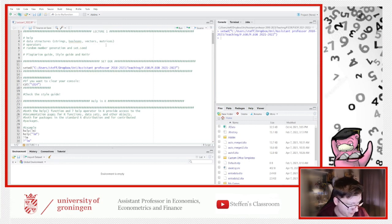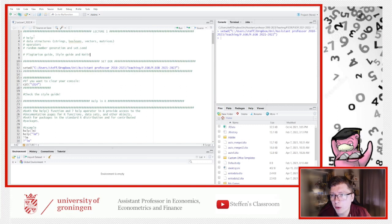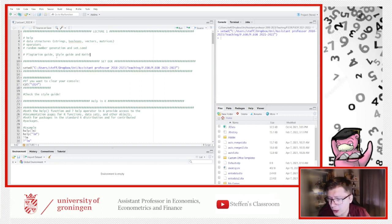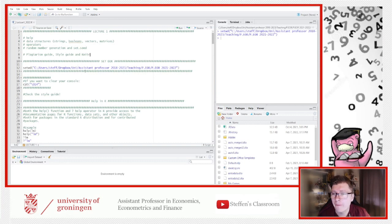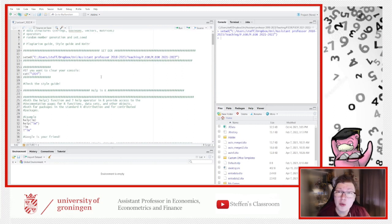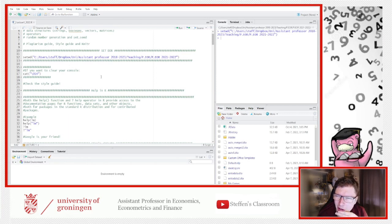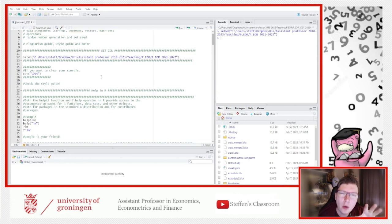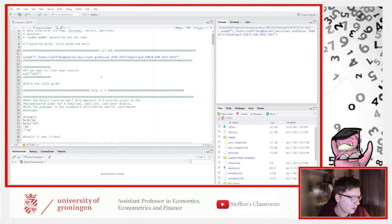Today we're going to look at the help function, some basic data structures, operations, and one of my favorite things — random number generation, because probabilities is something I really enjoy. That's almost the last thing we'll cover today but first in terms of the course. We are already 20 minutes in and already starting on the R file, so this is going relatively fast.